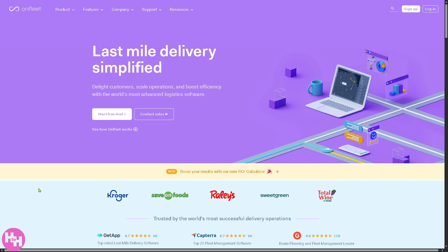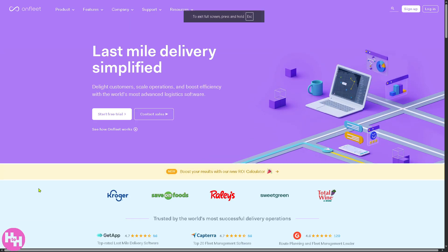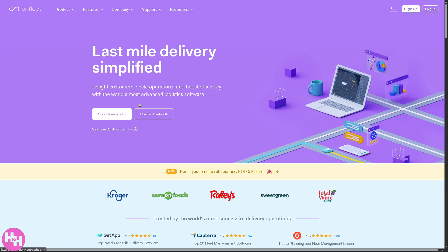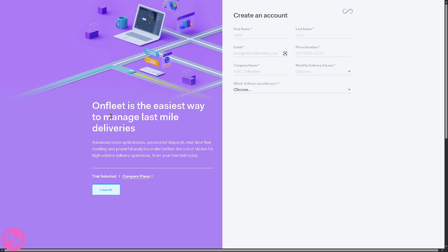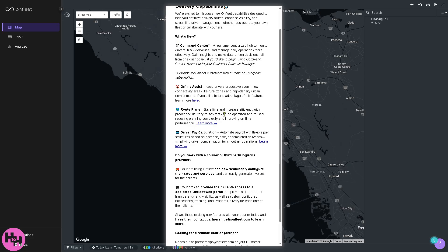First, visit the official website at onfleet.com. In the top corner you can log in using your credentials, or the better option is to click 'Start Free Trial.' You'll be forwarded to a sign-up section — just provide all the information needed and you'll be taken to the main home page of Onfleet. There will be a welcome message; if you want to skip it, just click the X button.